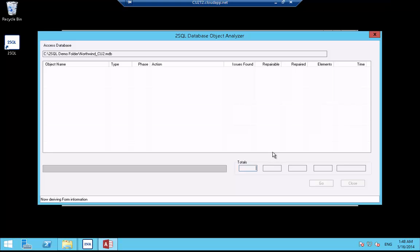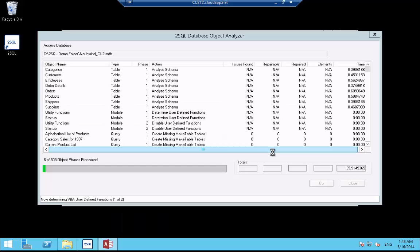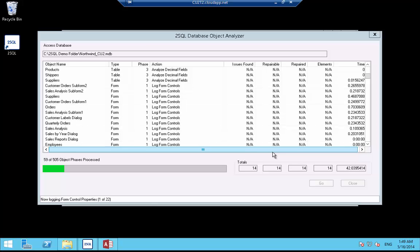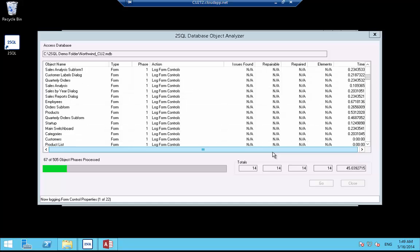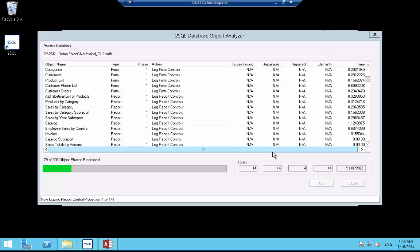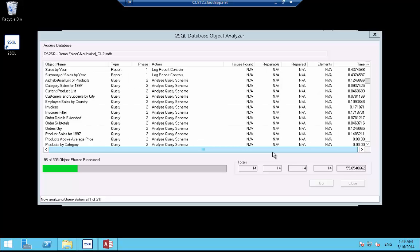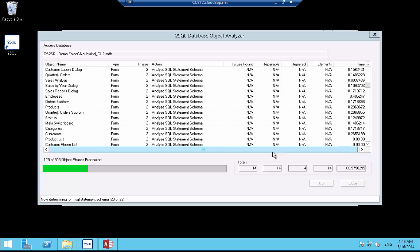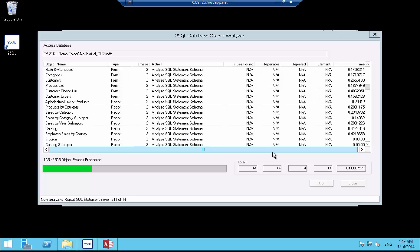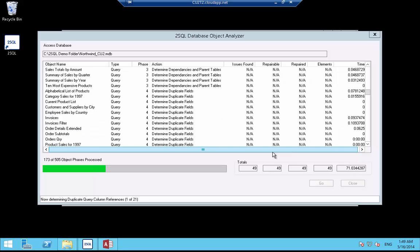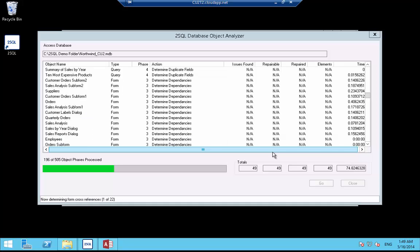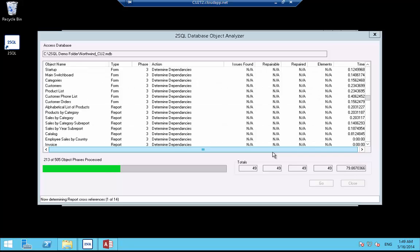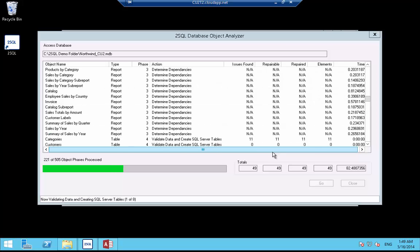2SQL is now determining all of the objects in the Northwind database. It will process all the tables, queries, forms, reports and modules in various phases. The beginning phase for each object is in the analysis mode, so 2SQL can gather all the information it needs. 2SQL will determine the properties of all tables and queries and their dependencies before it applies any changes. It will then analyze all the properties of the form and report objects that can contain SQL syntax expressions. For example, the record source property of a form can be a SQL statement.